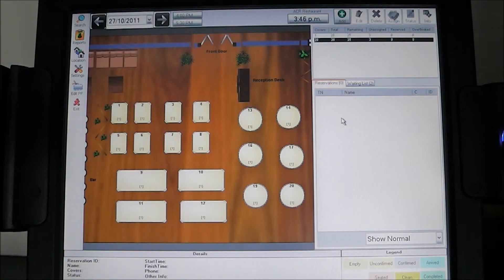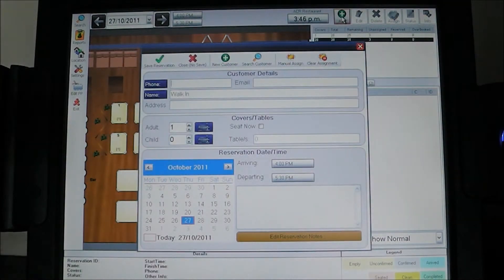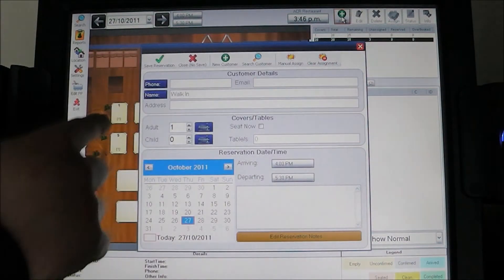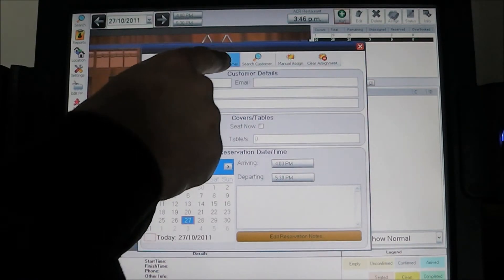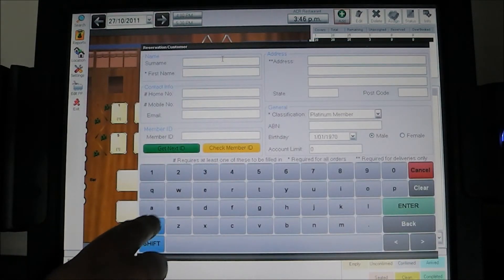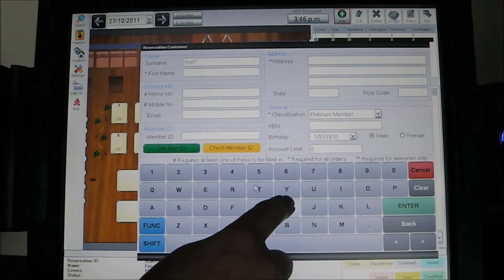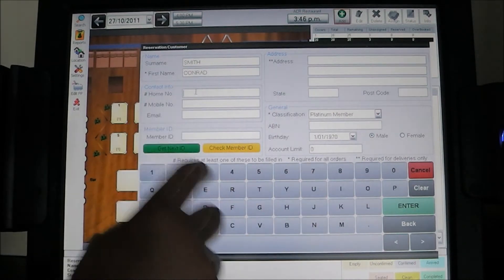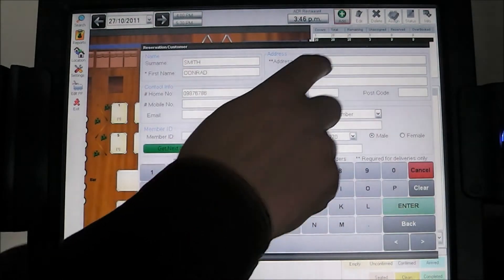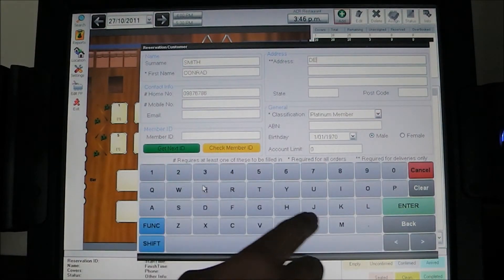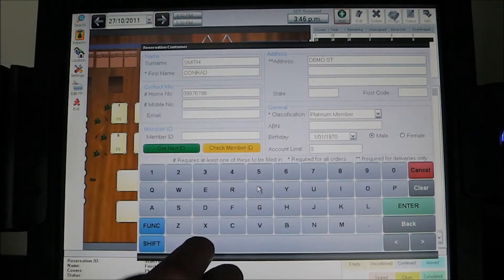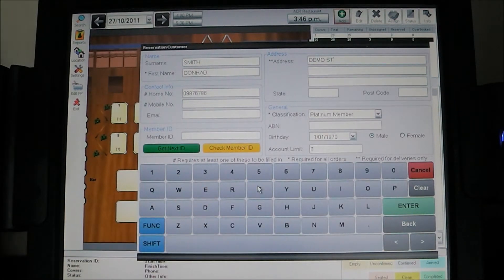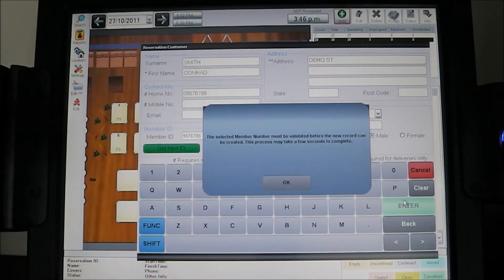Let's create a new booking. We click add. The system gives us the option to search for an existing customer or create a new customer. In this case we're going to create a new customer — the surname is Smith, first name Conrad, along with phone number and address. Once we're happy with the details, we simply hit enter. The system tells us it will save a record of that customer so that in future we can search for them in the database.